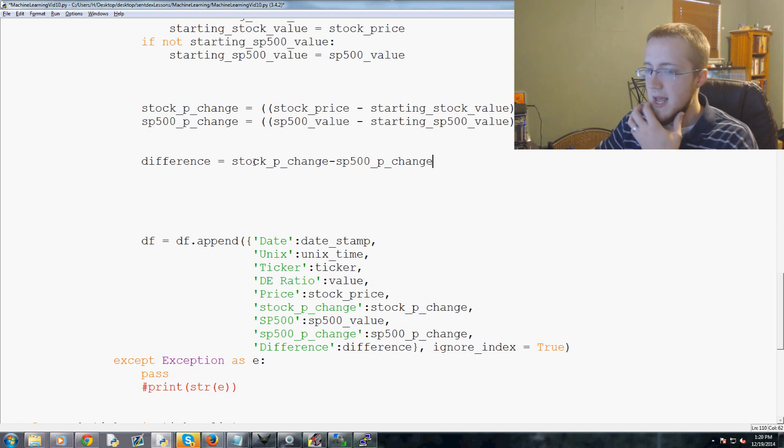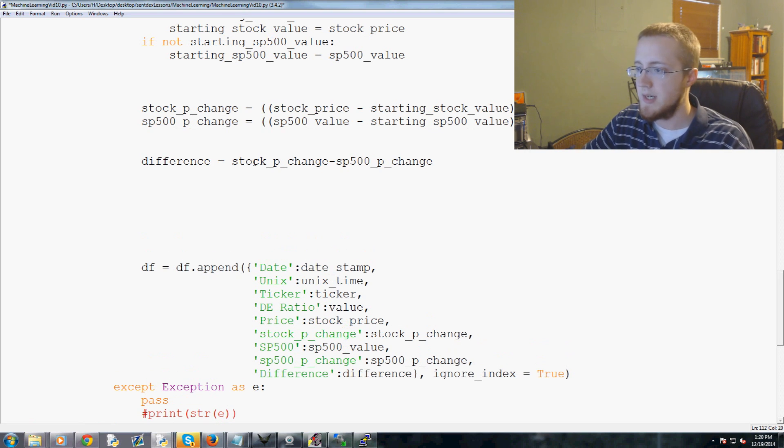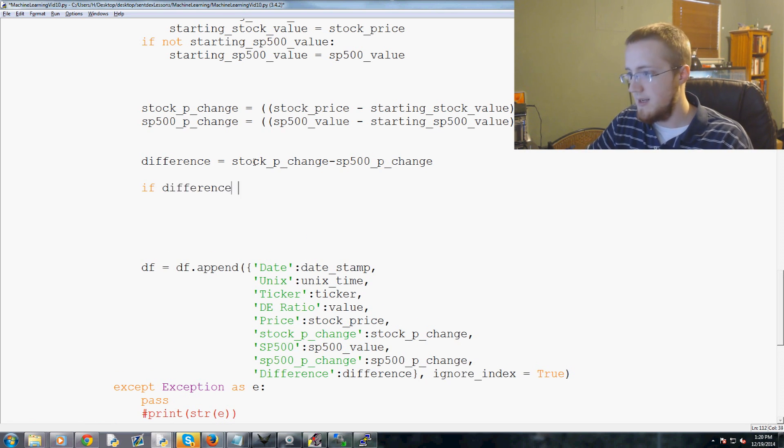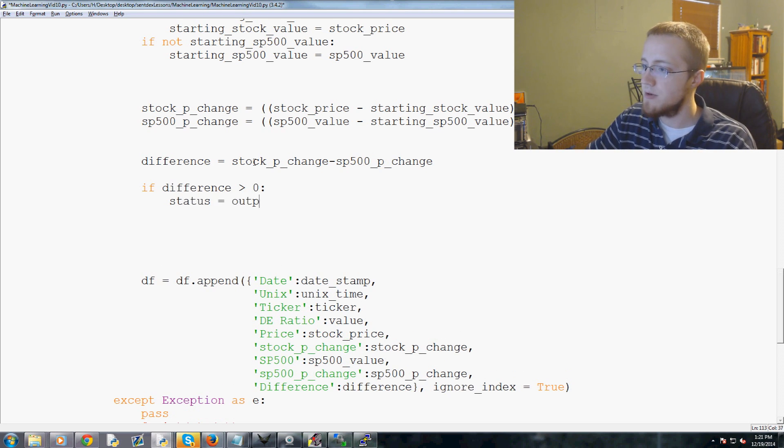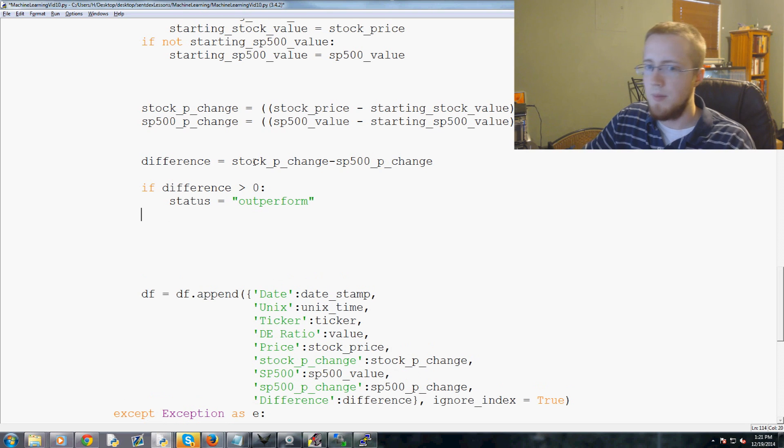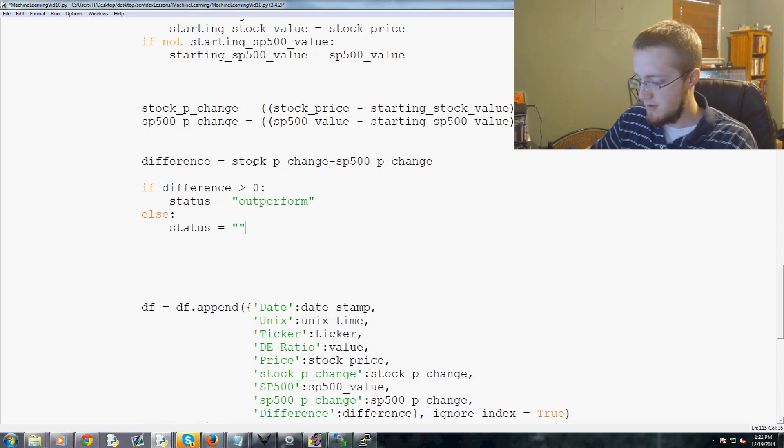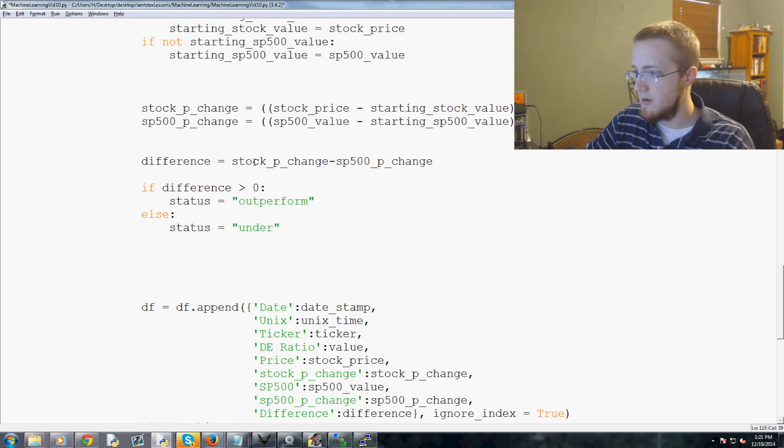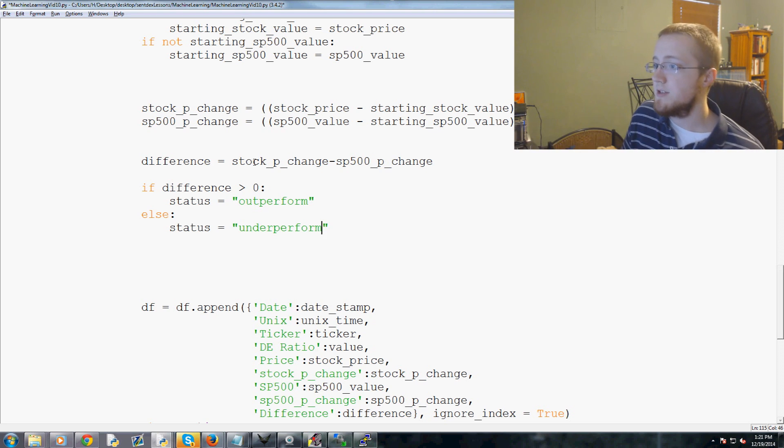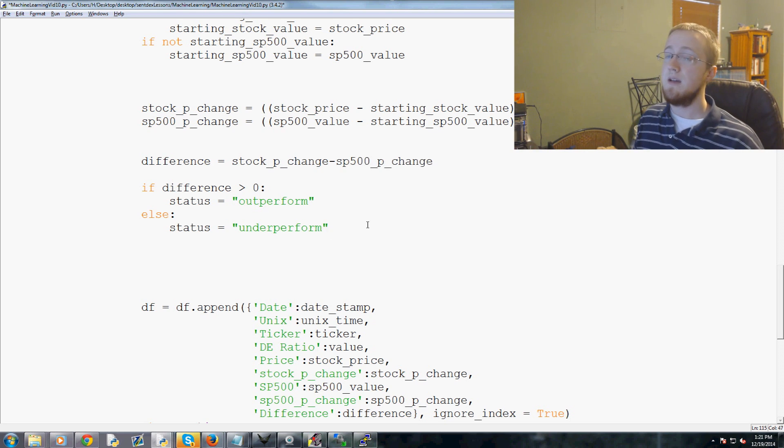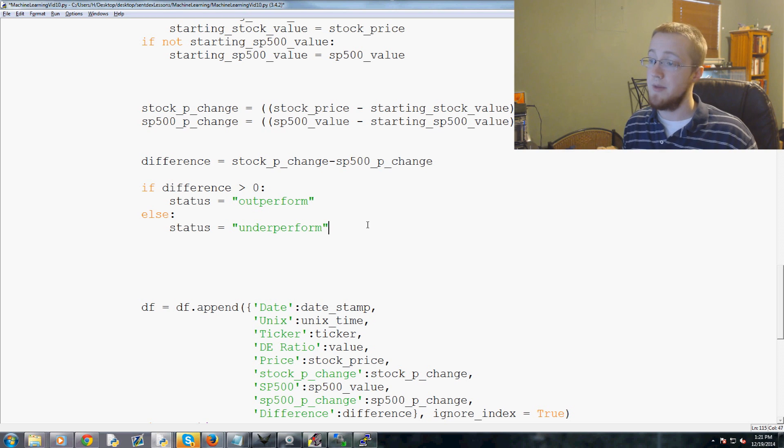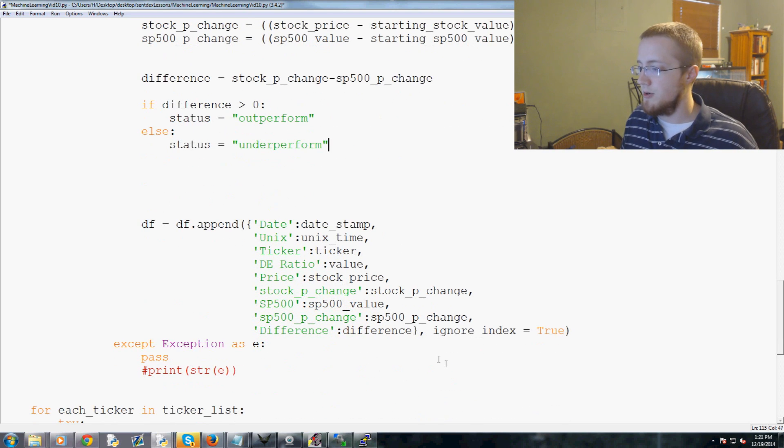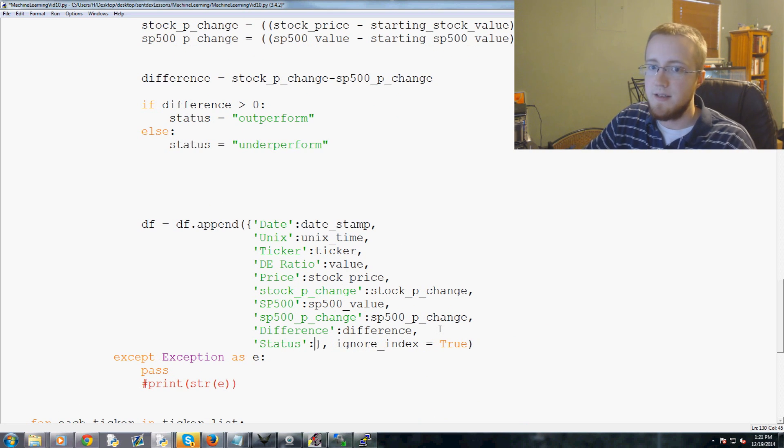We're also going to do the following. We're going to say if difference is greater than zero, this means our status is outperform. Then else, status equals underperform. Again, difference is just the percentage change for the stock minus percentage change for the S&P 500. If that's greater than zero it means it has outperformed, if it's less than zero it means it's underperformed. Now we're going to add one more down here, and we do status, and status is equivalent to status.